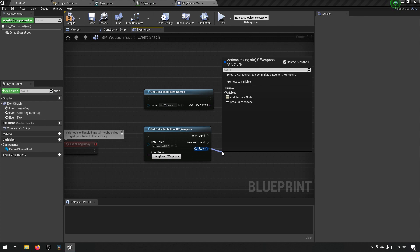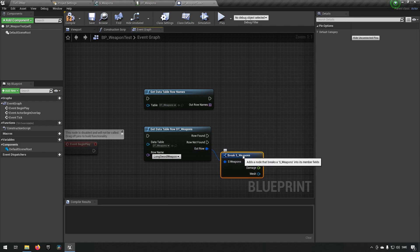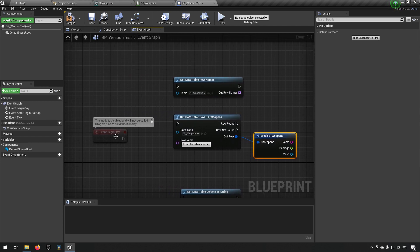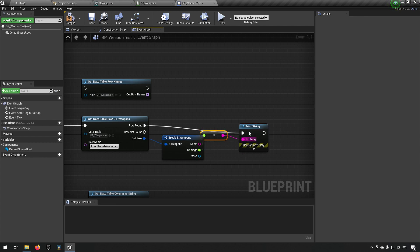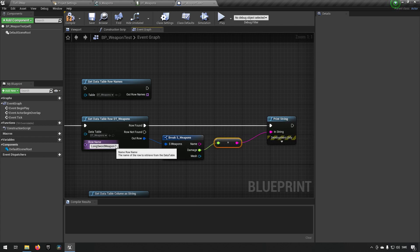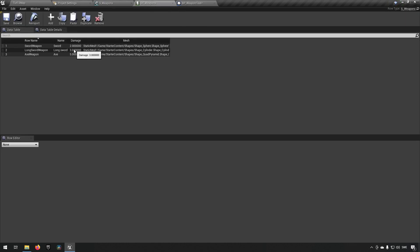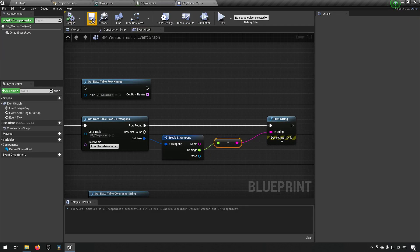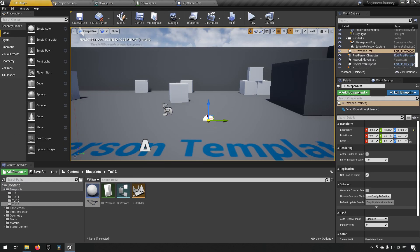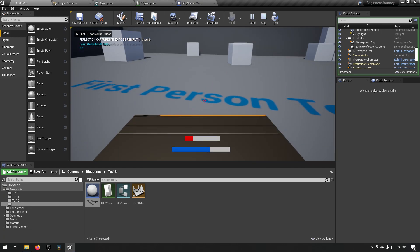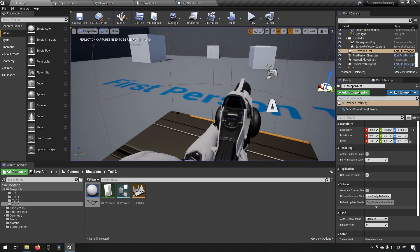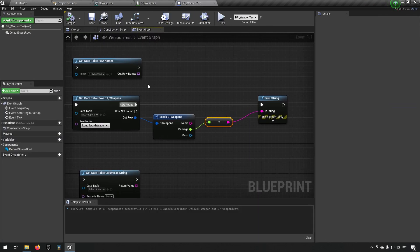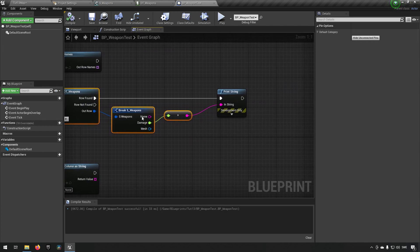The easy way to access the data is to drag off the out-row result and type 'Break' — you then get all the contents exposed as individual pins. On Begin Play, we can print the Damage value. Since the Long Sword has 3 damage defined, placing this test class in the level and pressing Play shows '3' printed in the top corner.